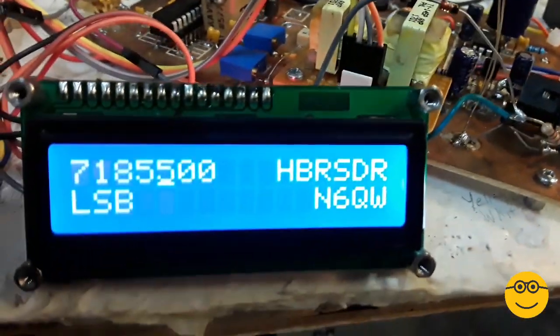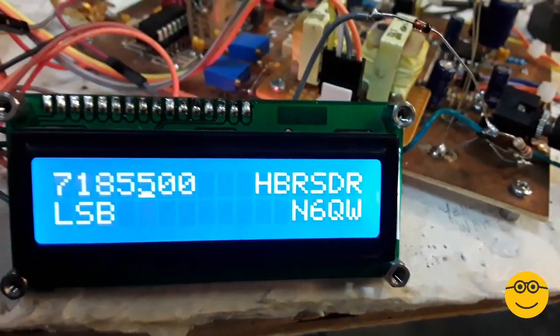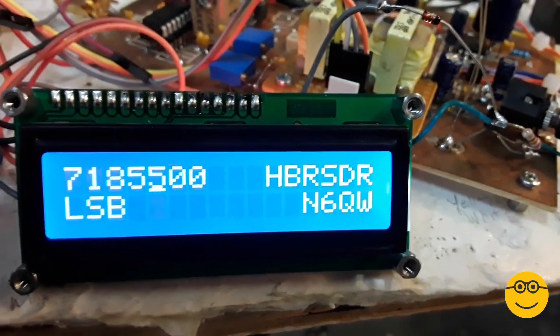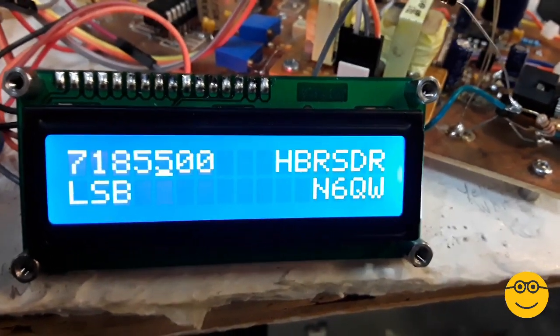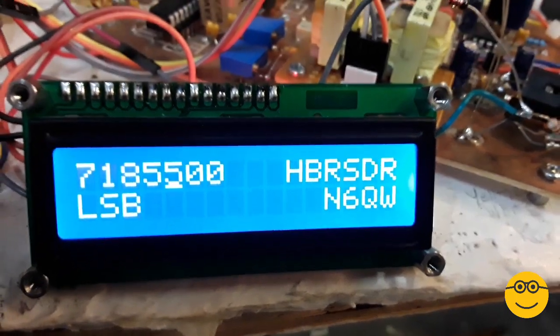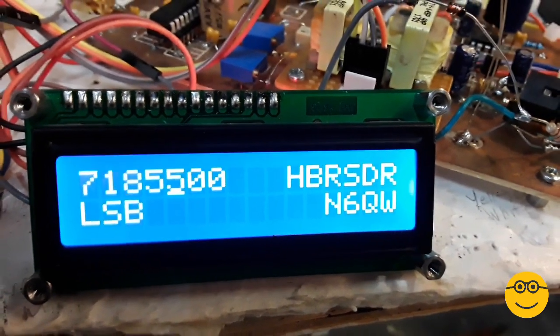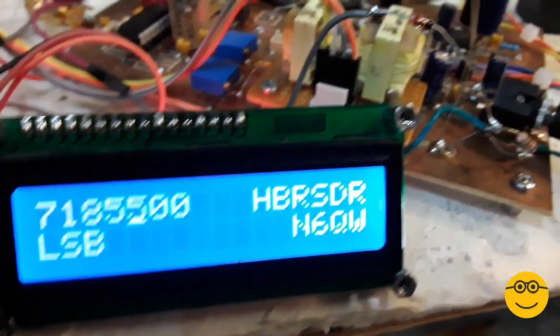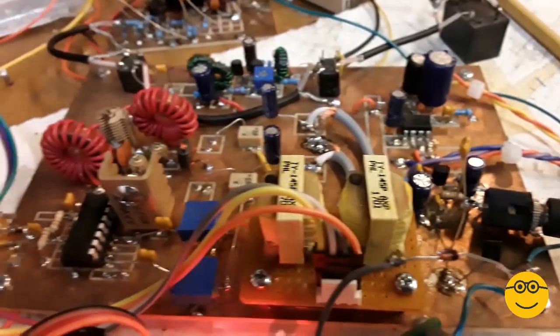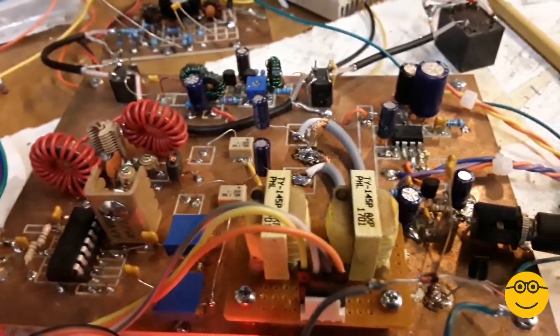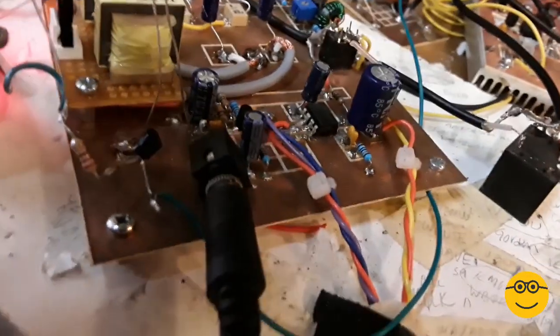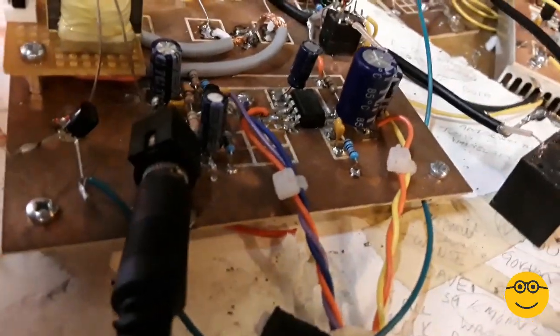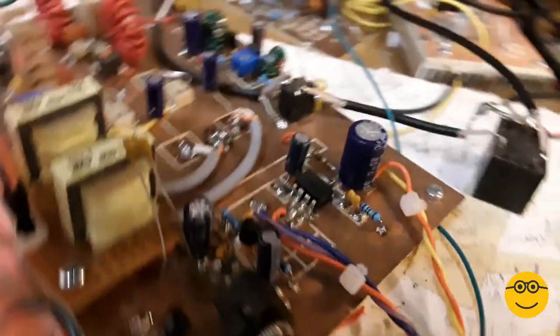Charlie's come up with some new software. He uses the Iowa Hills free program to develop the Hilbert filters, the 90 degrees out of phase, and you can even build some digital filters, bandpass, low-pass filters. There's an audio amplifier, 2N3904, LM386.